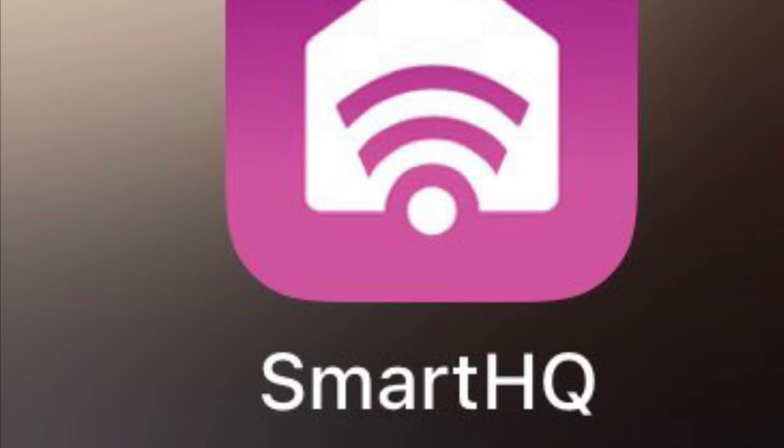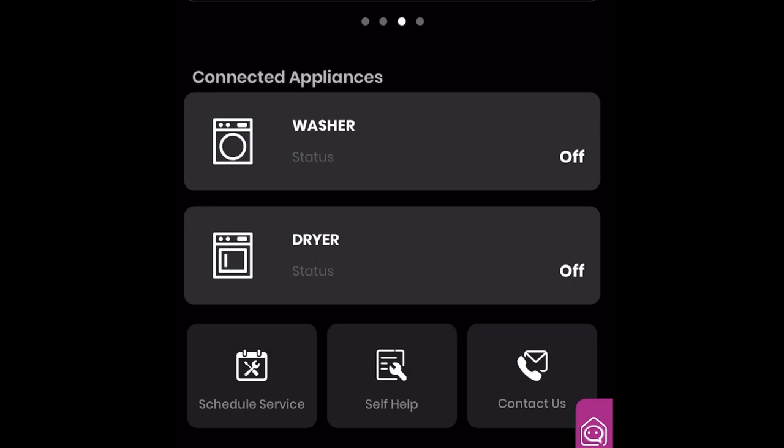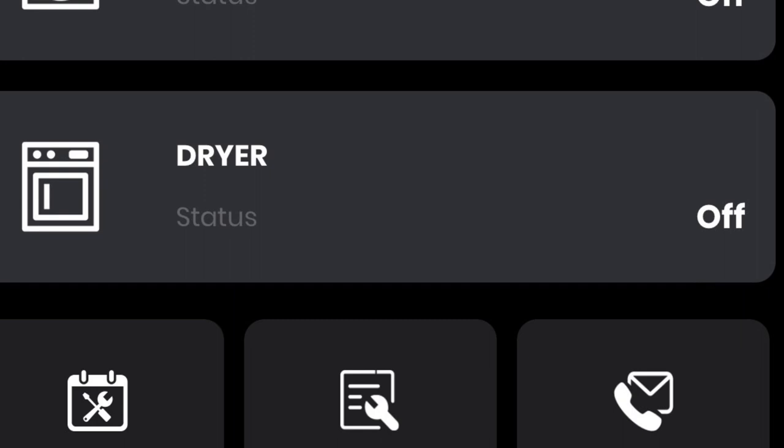The first thing you encounter is the homepage. The homepage will inform you of the status of your GE appliance. In this case, my GE Profile Smart Washer and Dryer is off. Also on the homepage, you will be able to schedule a service, have access to the self-help feature, and contact GE customer support.